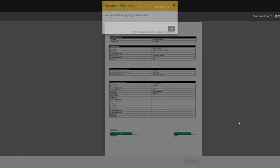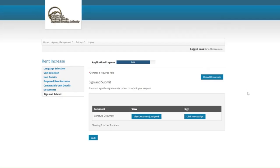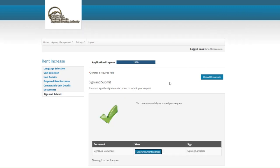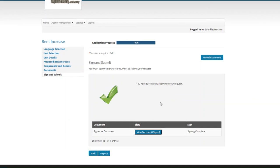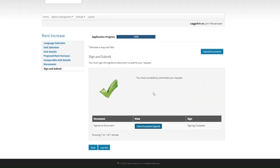Once you do that, it will officially complete the process of the request. Once you see that big green check mark, that means the process for submitting a rent increase is finished. That is it for the rent increase function.